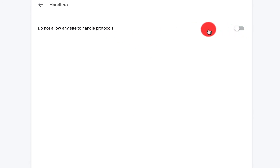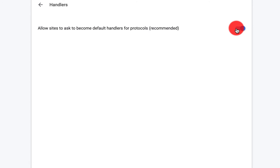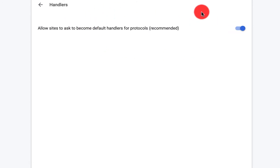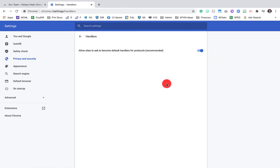Right now this is turned off. So what I want to do is turn that on. Now that my handlers are turned on, I have to tell Google Chrome to allow it to handle that mailto option.